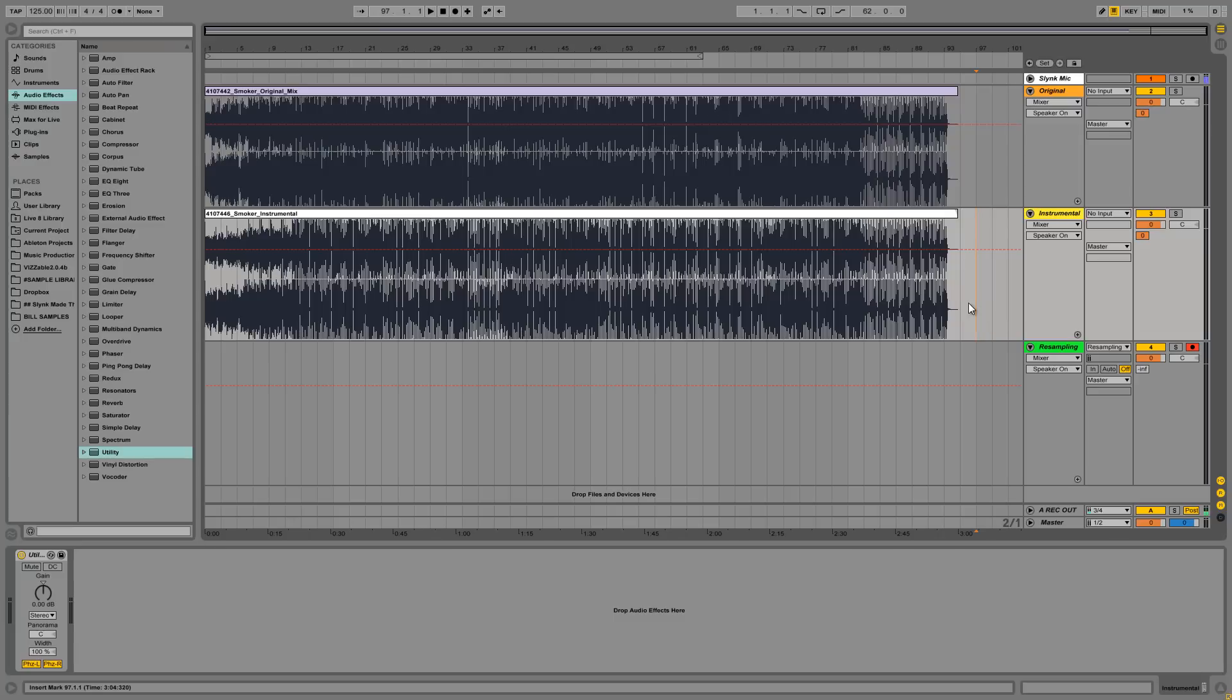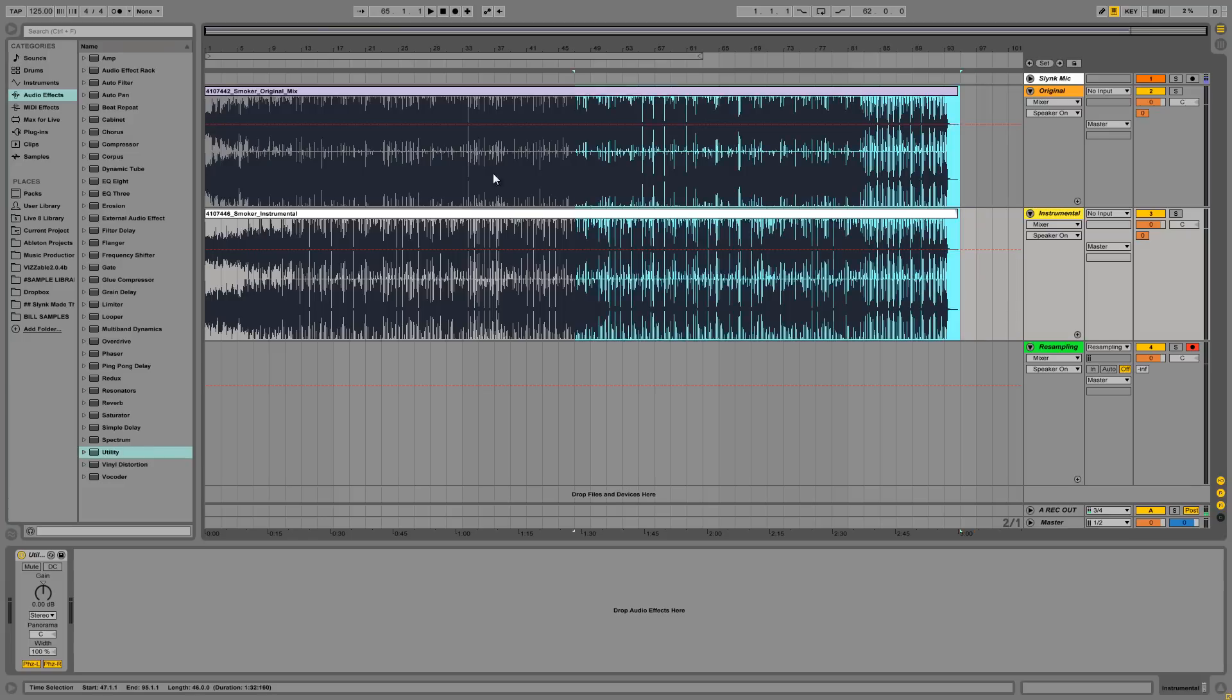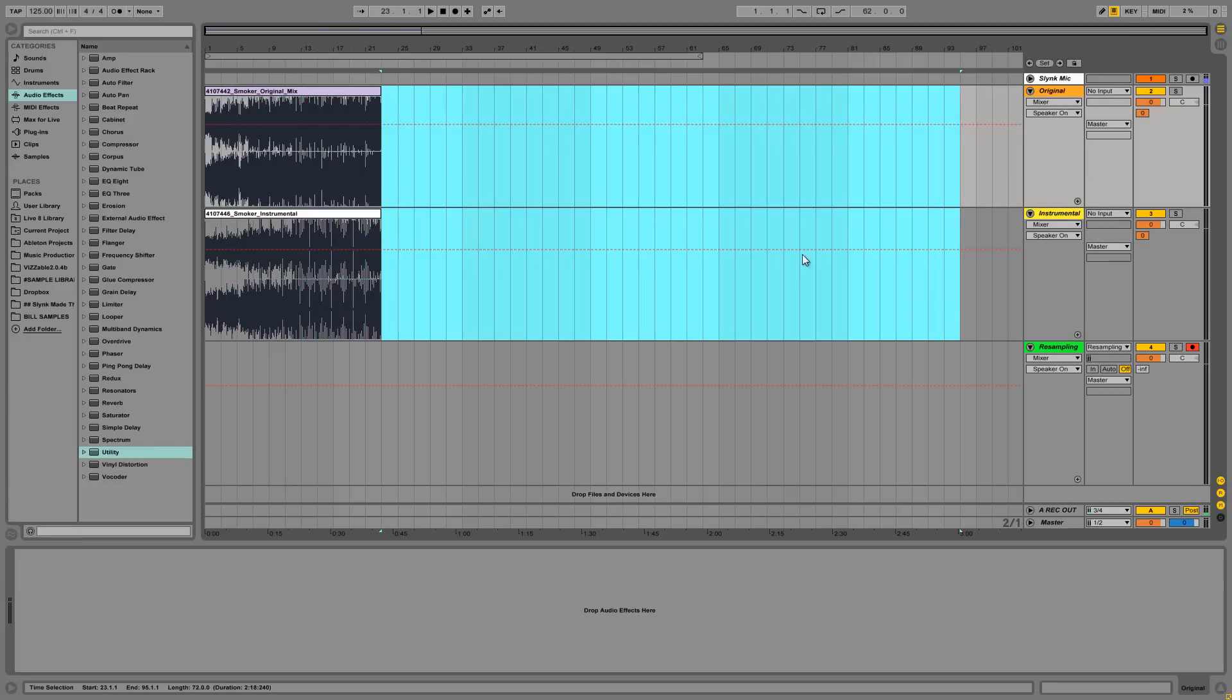Cool. So this is best case scenario. I've got the waves. Now the waves, you know, a full quality wave and an instrumental and the original mix aren't always for sale. So, you know, I've got lucky in this case. Just a quick note.